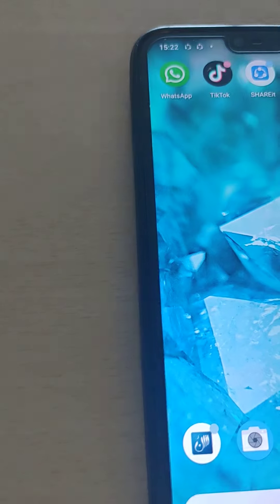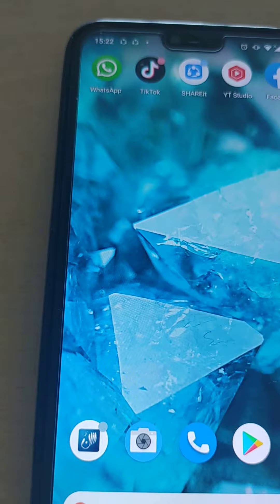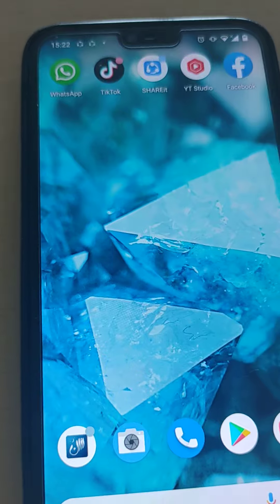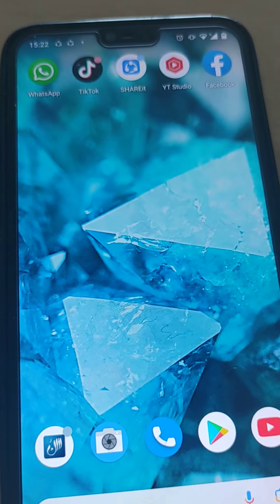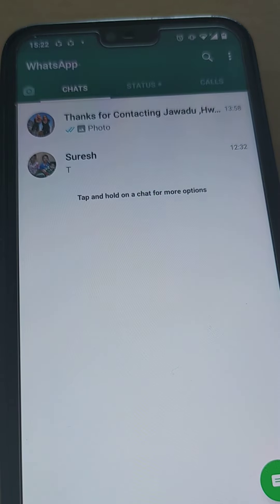Now, come to the mobile of your girlfriend or your boyfriend you want to hack, and open the WhatsApp.